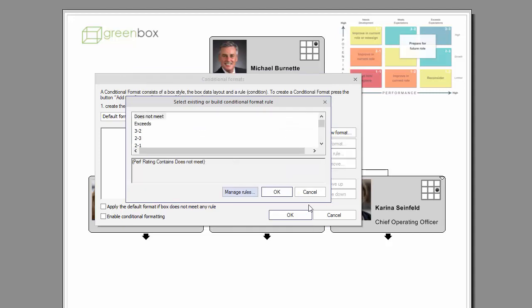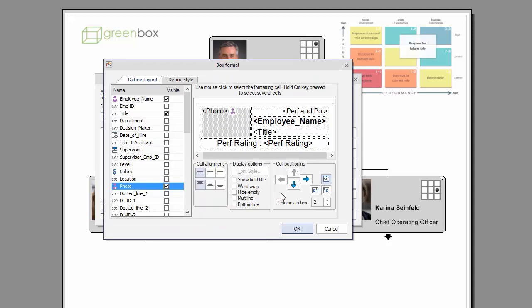Once you have selected the relevant rule, you now have full flexibility over the layout of your box, that is the displayed fields, as well as the style, for example the shape, fill style, border style, connector style and shadows.